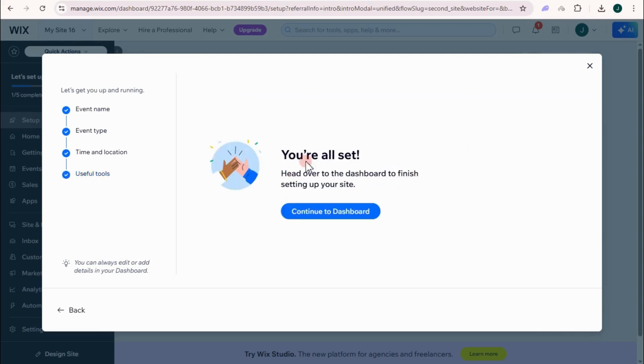And then you're all set. So head over to the dashboard to finish setting up your site. Continue to dashboard.